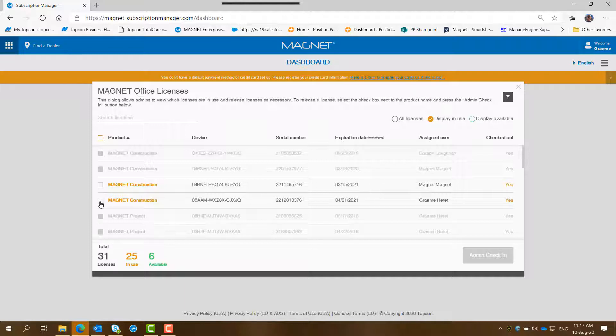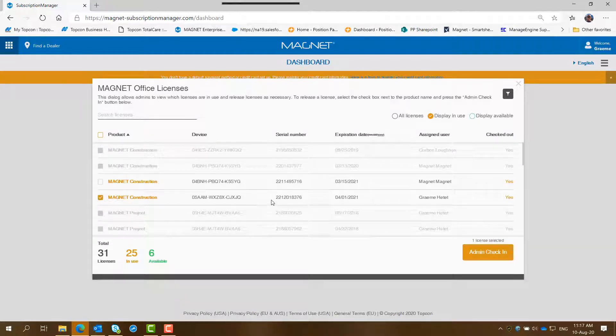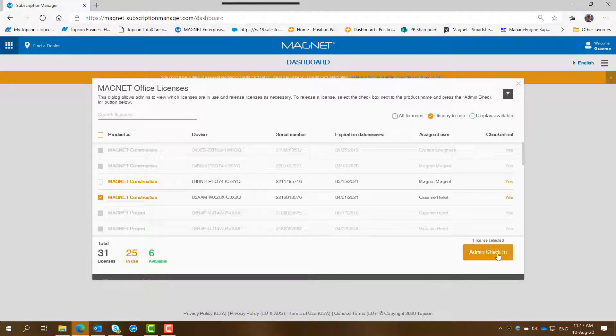I just click on that box to the left of the product name and it's got the serial number in there that we're going to be freeing up and that will then once you do an admin check in, which is in the lower right here, you just click on that box there and that will free up this license or this product.